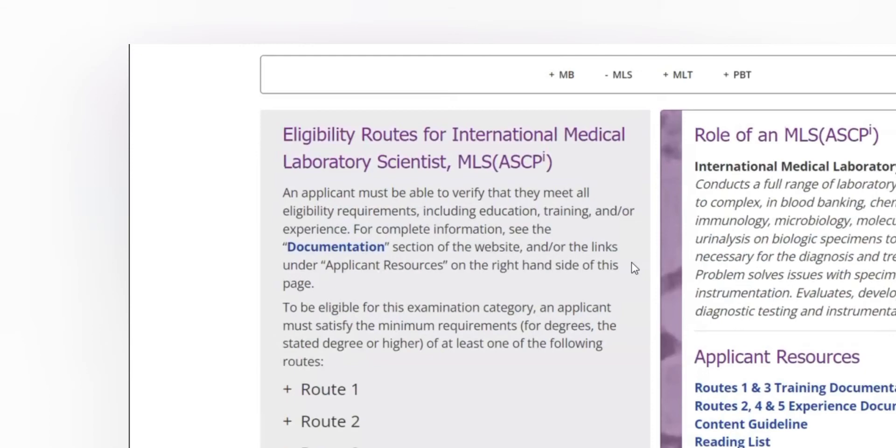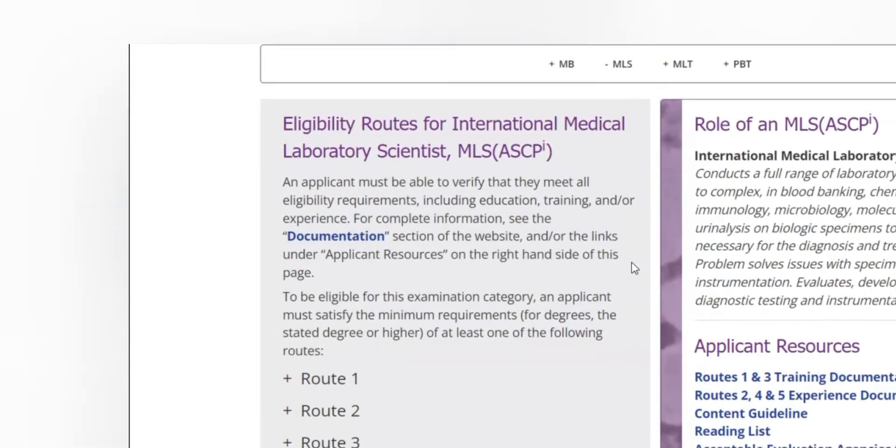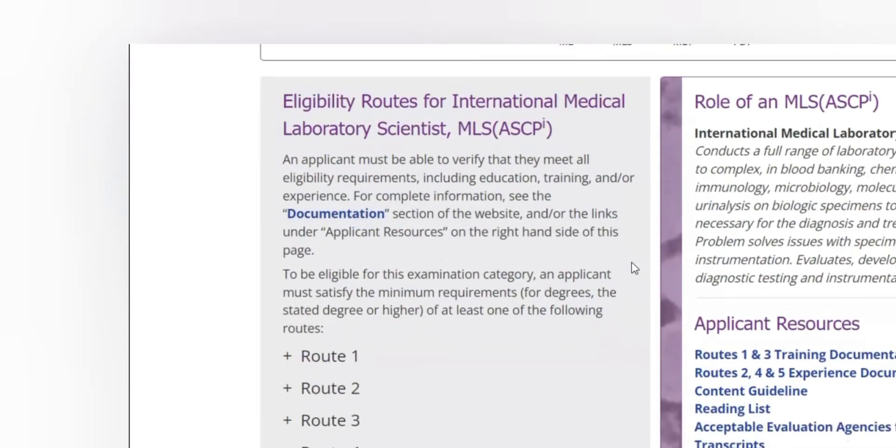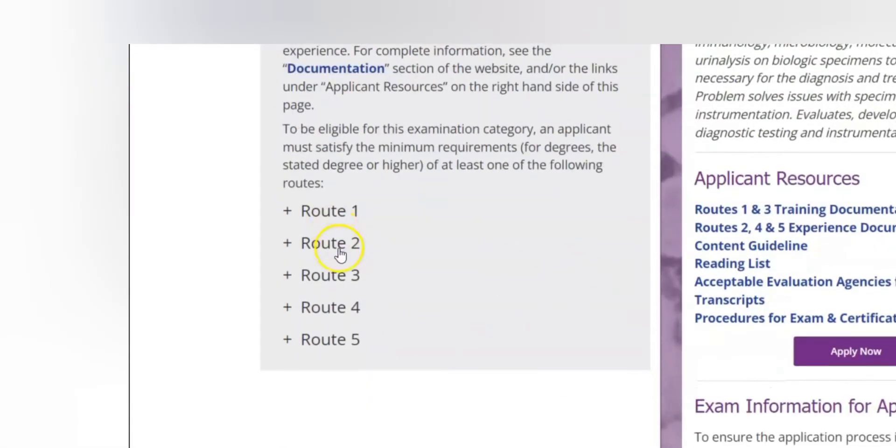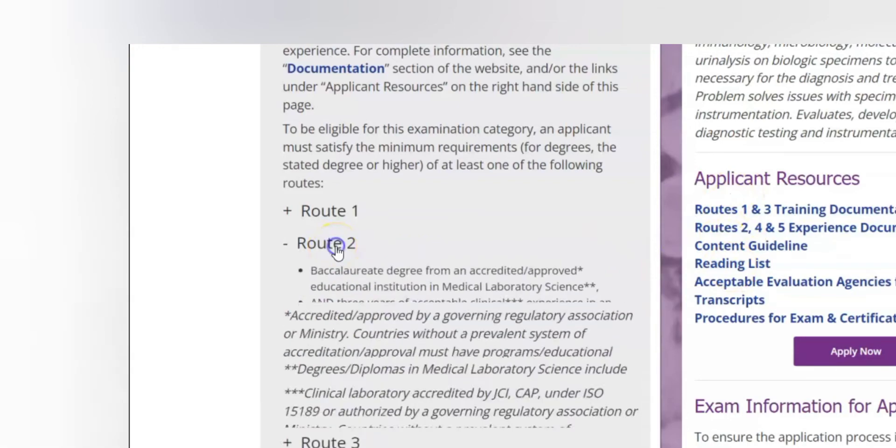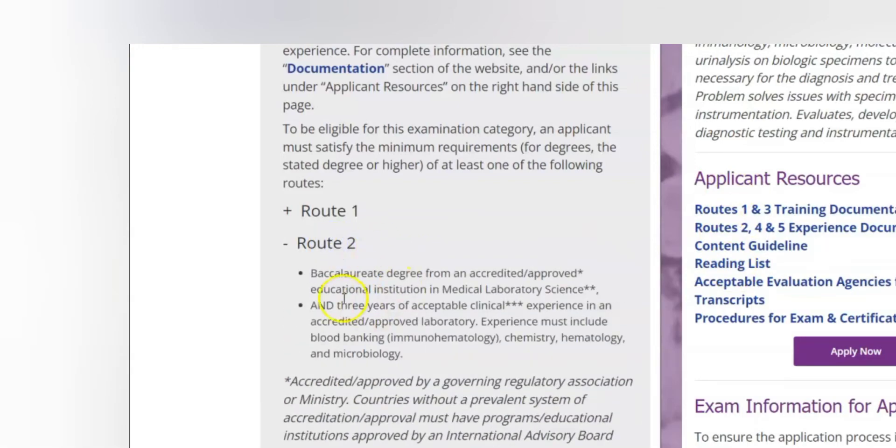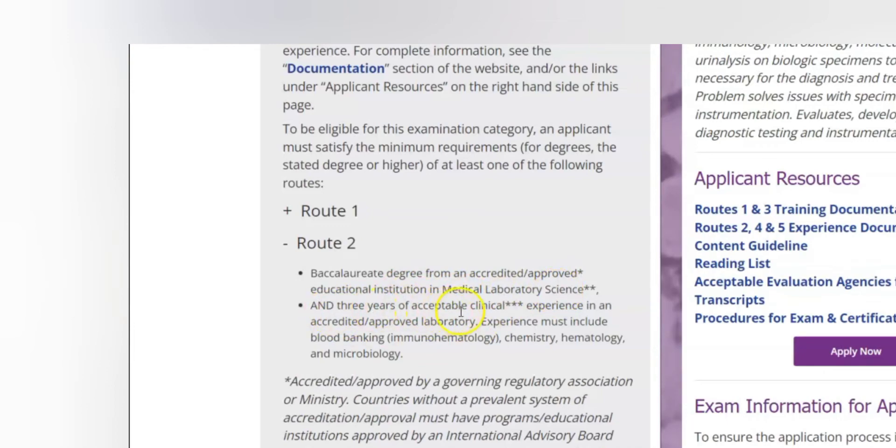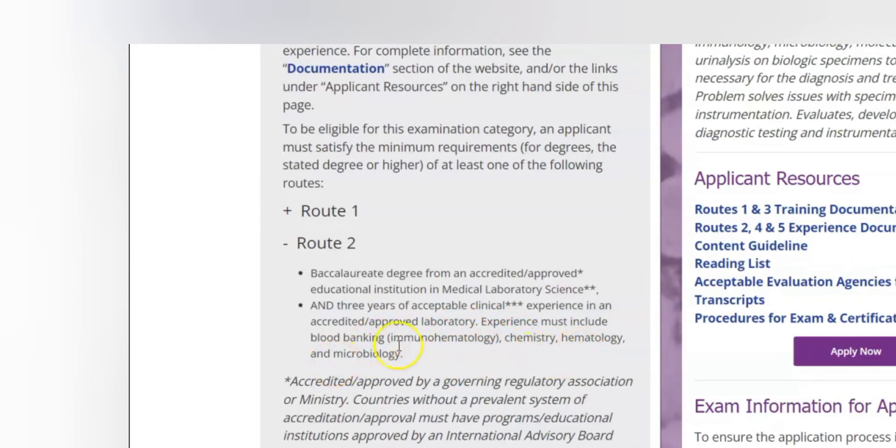So we click here and then MLS, they'll be able to give you the routes which you can be eligible to. We have route 1, route 2, route 3, route 4 and route 5. And then we have other resources that you need to submit when you select a route. For example if you select route 2, they are saying a baccalaureate degree from an accredited and approved educational institution in medical laboratory science and three years of clinically acceptable experience from an accredited or approved labs. And this experience must include blood banking, chemistry, hematology, immunology and microbiology.